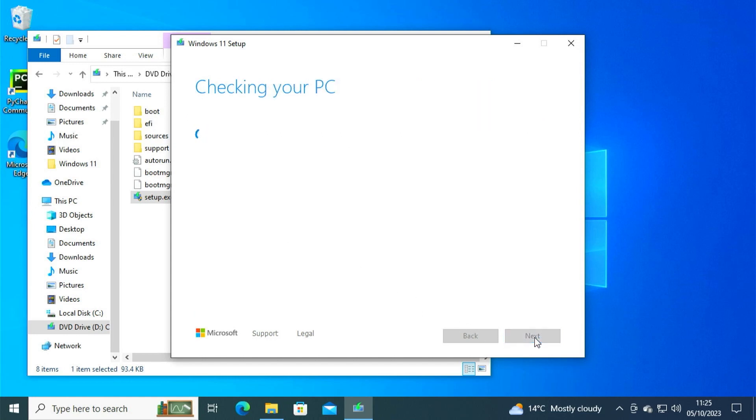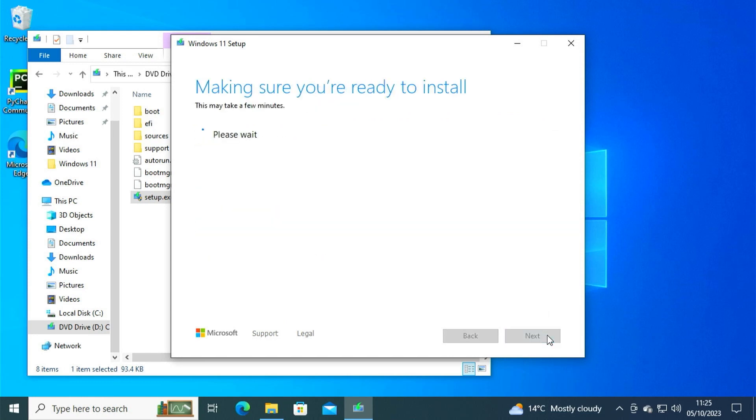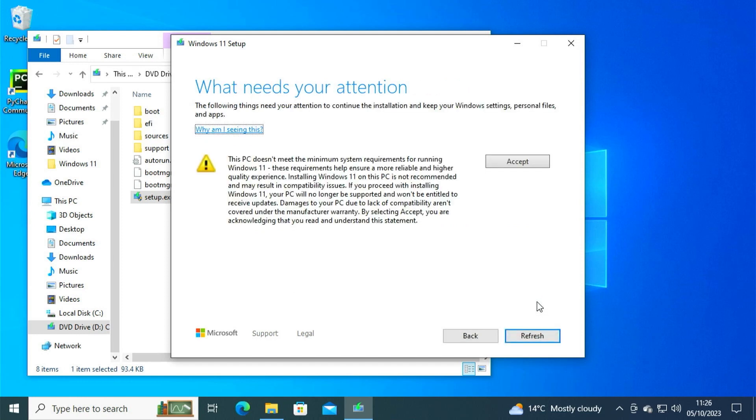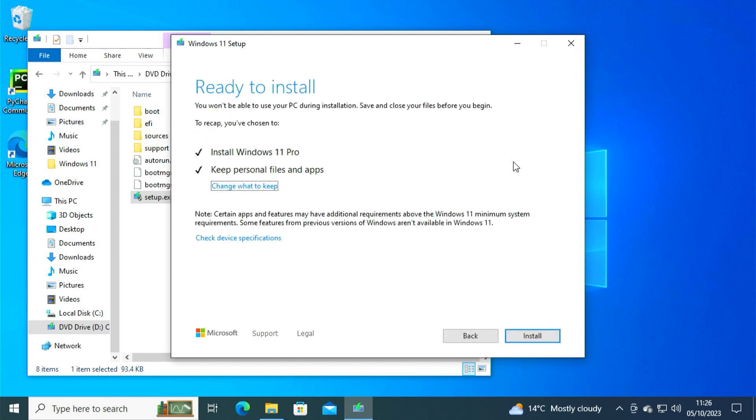So after that, it will do some checks on your PC and then get you to confirm the terms and conditions. And then it will start to install. Now, at this point, it is going to recognize that we haven't got a supported PC. And of course, it's showing us here the various warnings about the incompatibility issues that could happen. But for now, we just simply need to accept this and let the rest of the installation process take place.